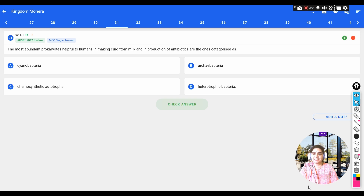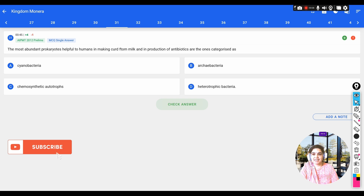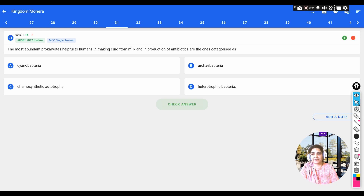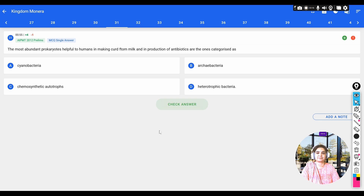Let us discuss some of the PYQs from the lesson Biological Classification, from the topic Kingdom Monera. This is a continuation of our previous video, so now let us see these questions.